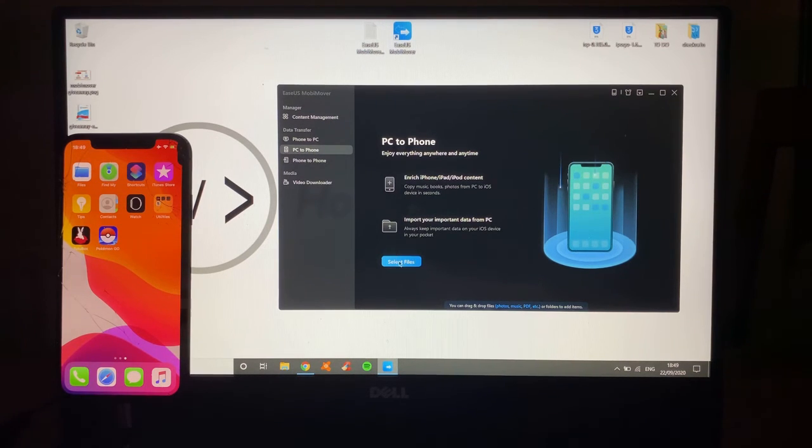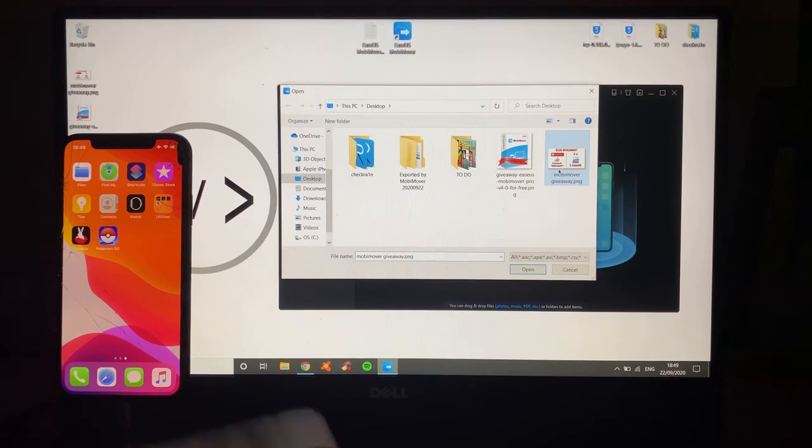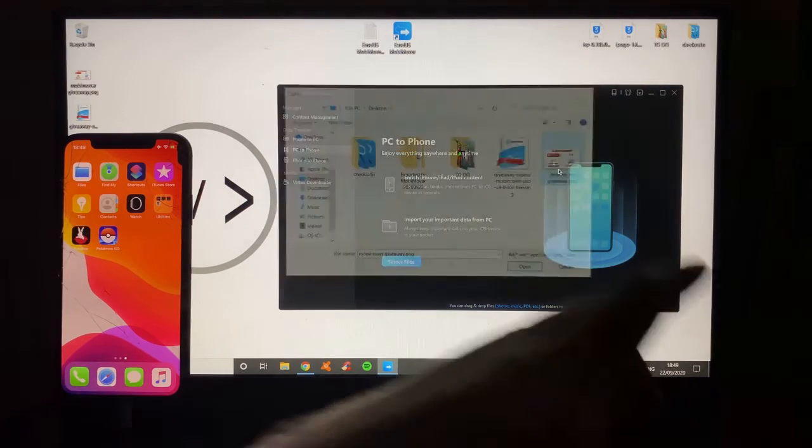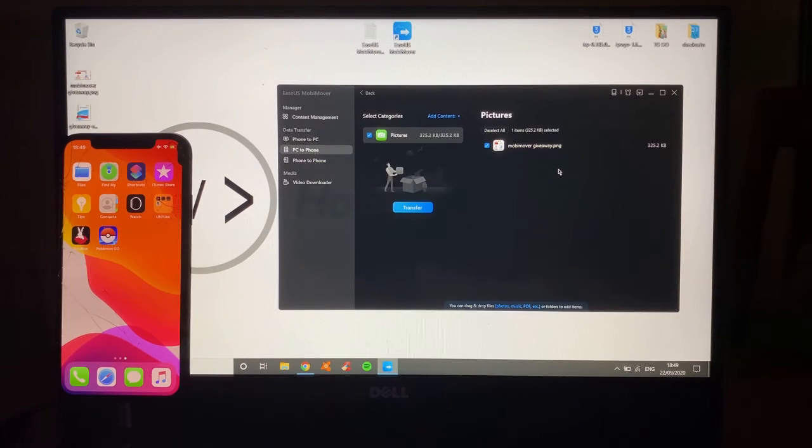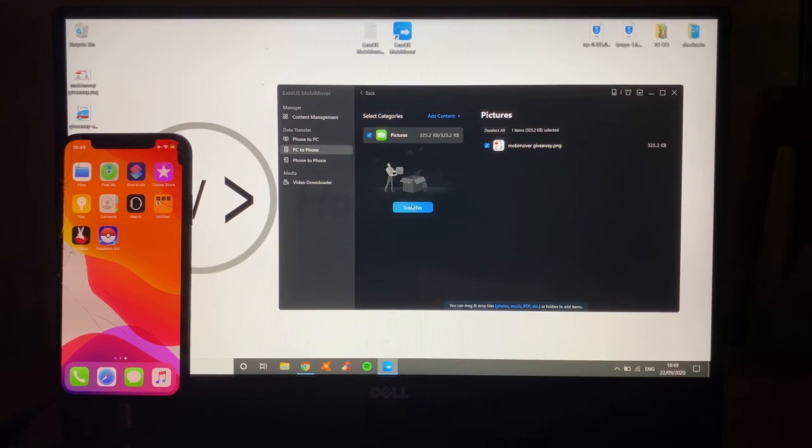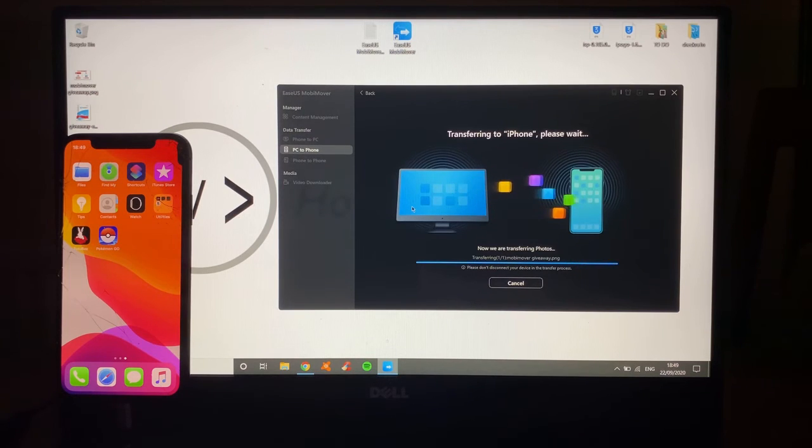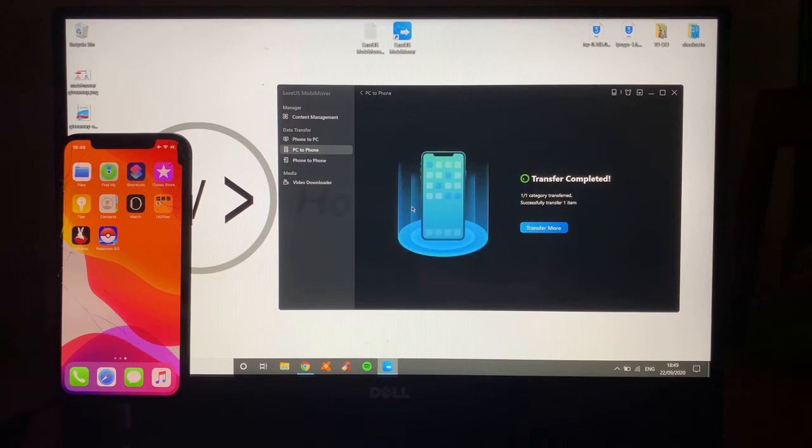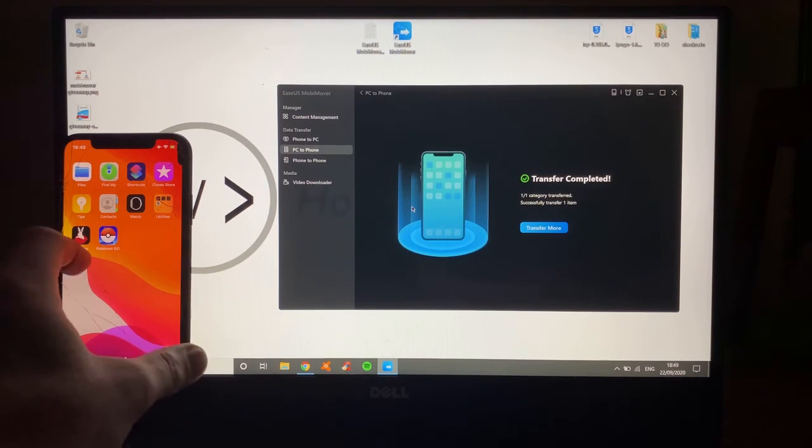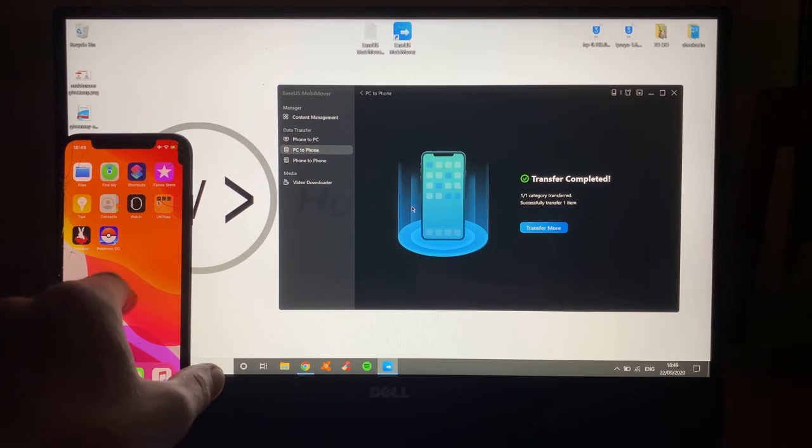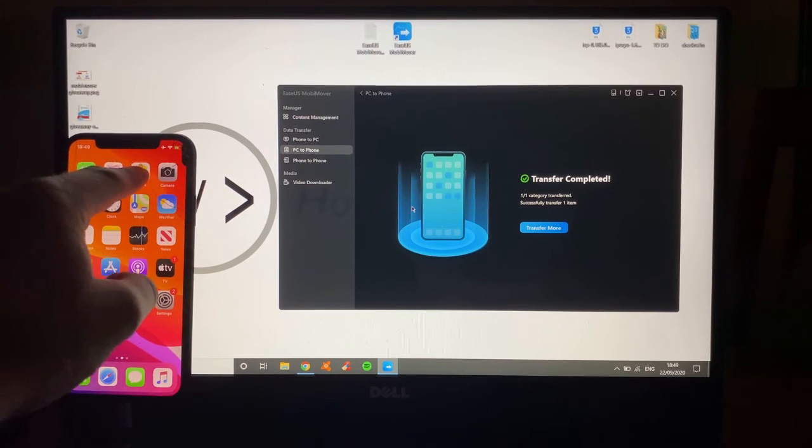If I go Select Files and then I'm going to put in the Giveaway, click on Open, then click on Pictures, Transfer it over, just preparing, wait for it to be done. And there it is. Completely done that quickly. Let's show you.